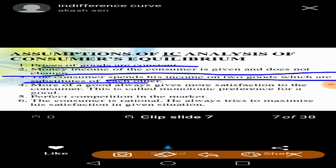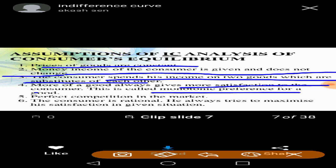The consumer purchases from substitutes such as tea and coffee, cloth and grains, food grains, vegetables, and fruits. These two commodities are substitutes. Additionally, more goods always give more satisfaction to the consumer — this is called monotonic preference — and the consumer is rational.